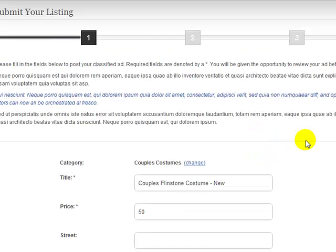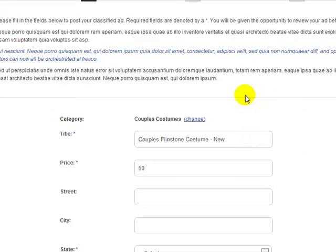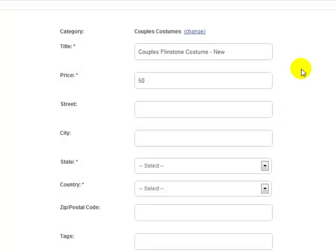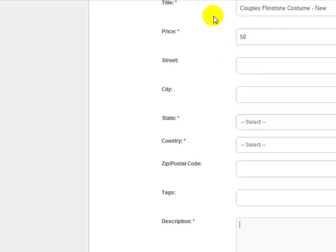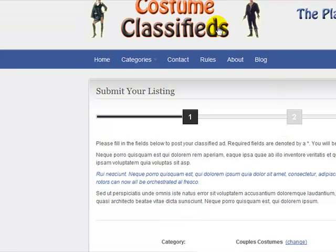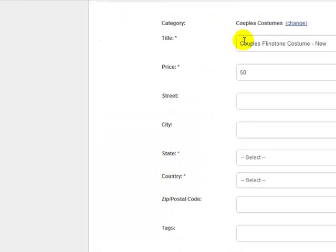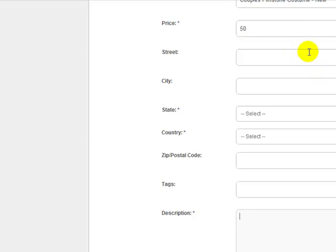The ad will be screened by the site administrator before going live, and once it's approved it'll be live on the site. Now, I should point out this form — I think in the first or second video we talked about creating custom forms. Well, this is where you can create a completely custom form. This is the default one that comes out of the box with the site.